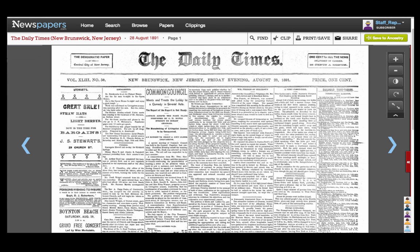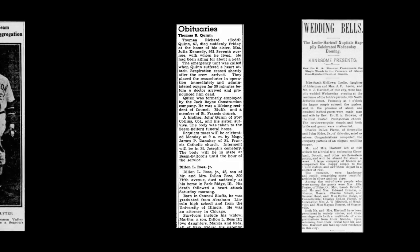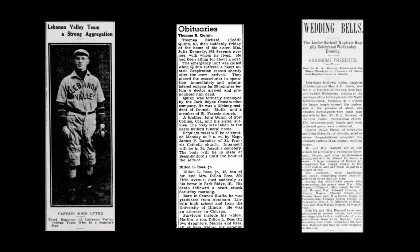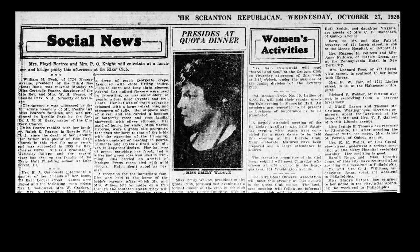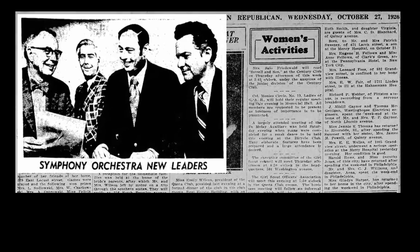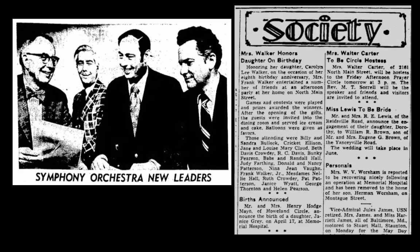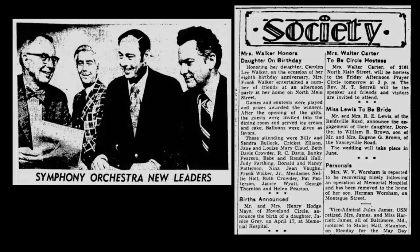We find that many of our subscribers clip wedding announcements, obituaries, career information, photos, and other items of unique interest about ancestors and family members. So now you can save these articles directly to your family trees.